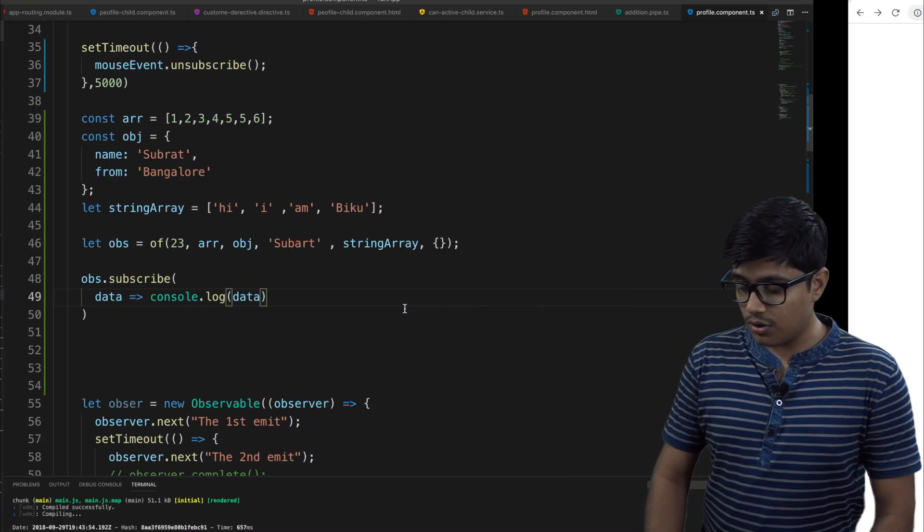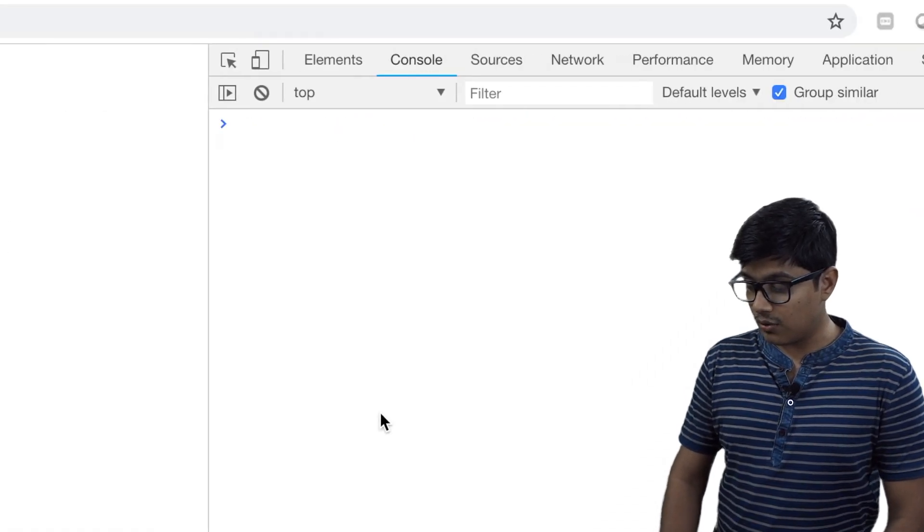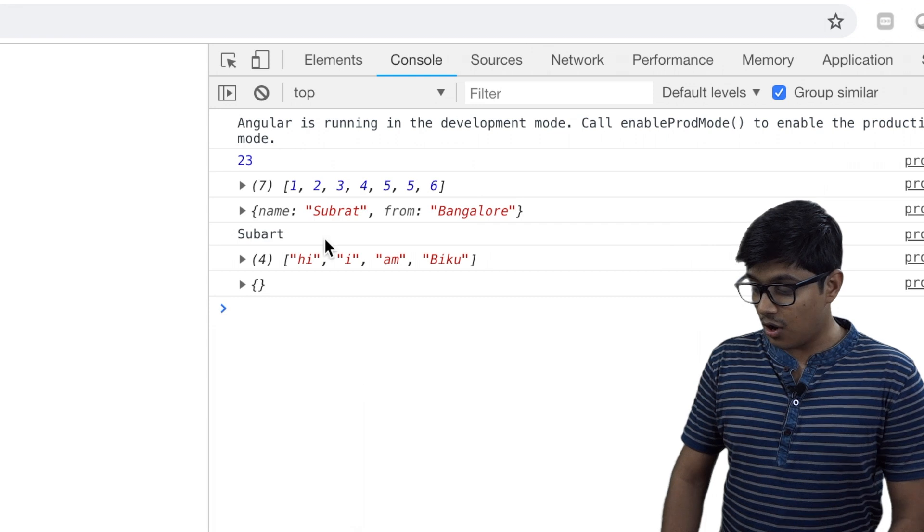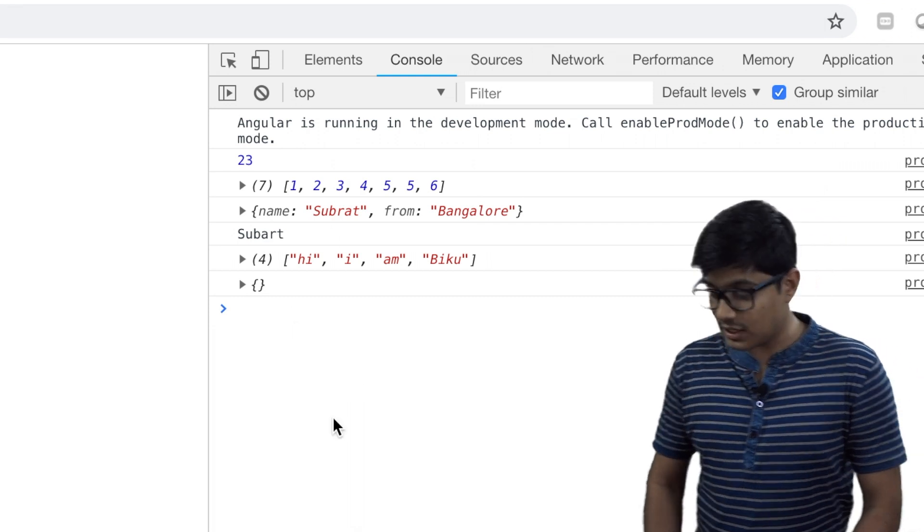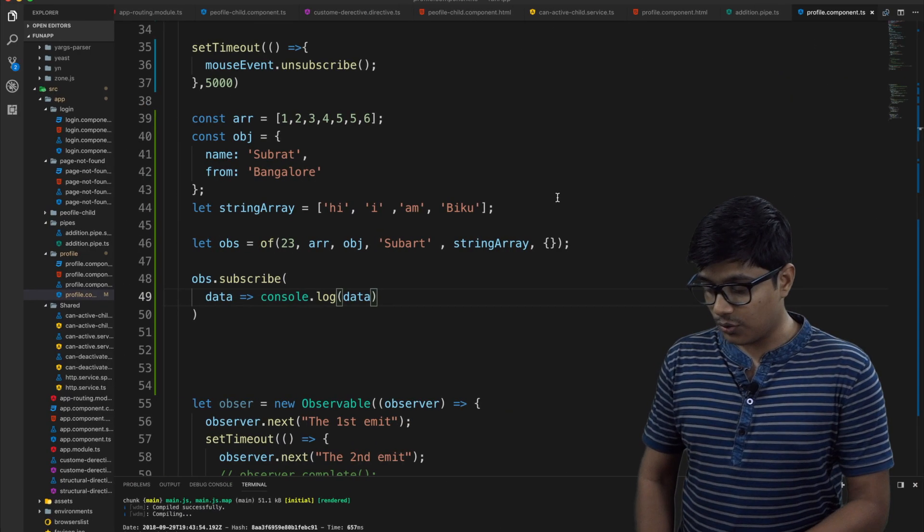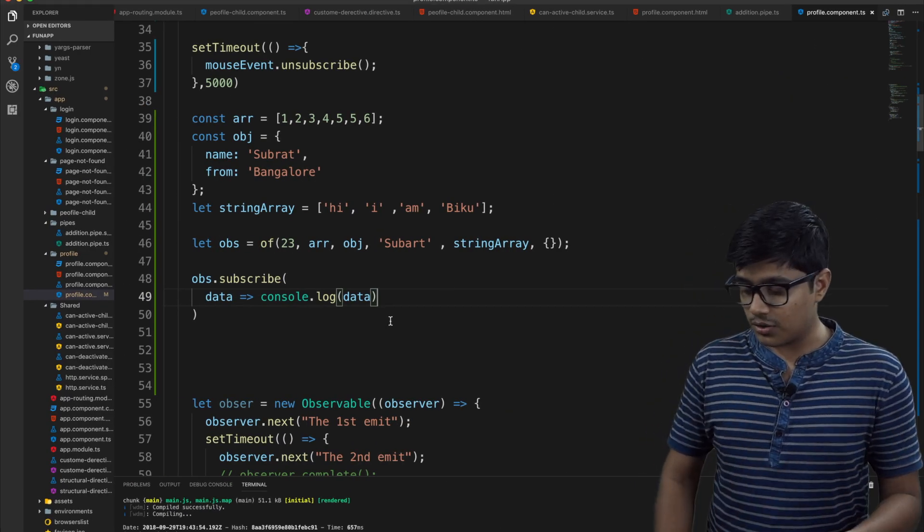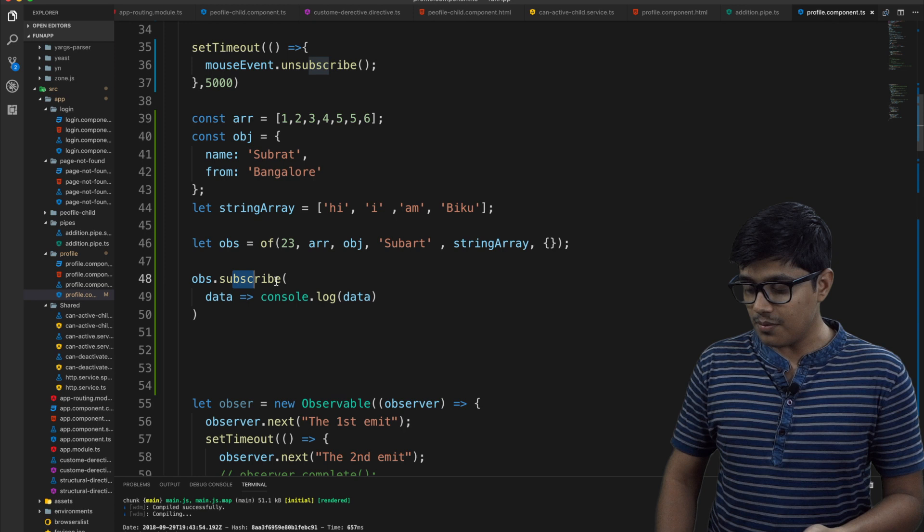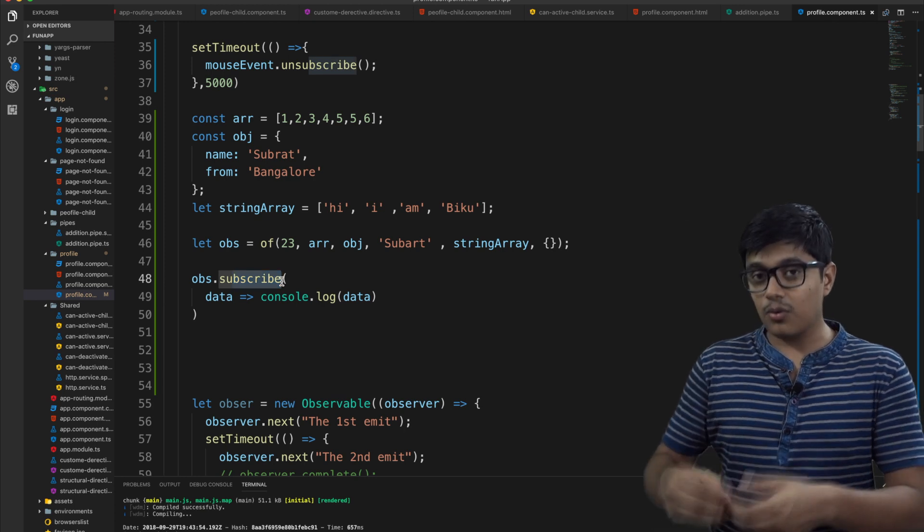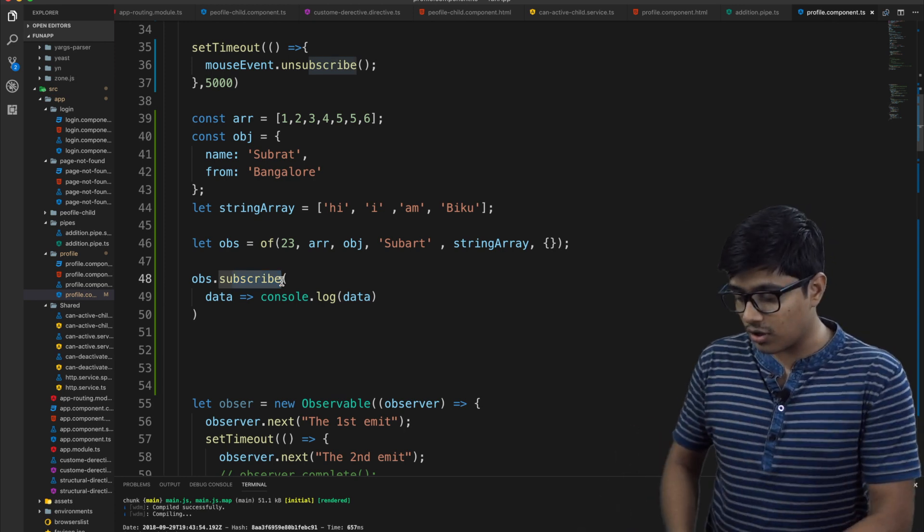We'll go ahead and directly print the data. So now when you go, you will see that all the details are printed. So as I told, this is lazy loaded. When you subscribe to the observable then only it gets called.